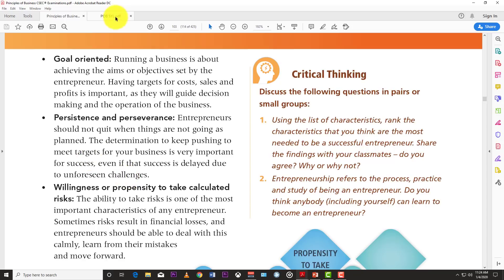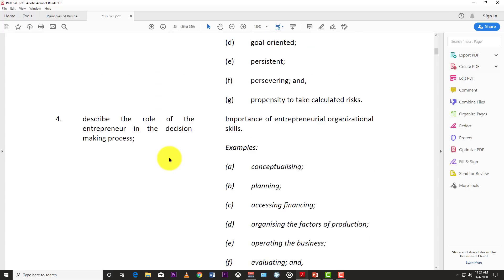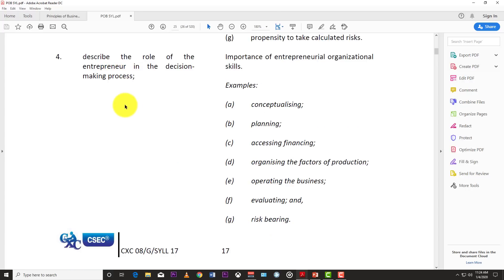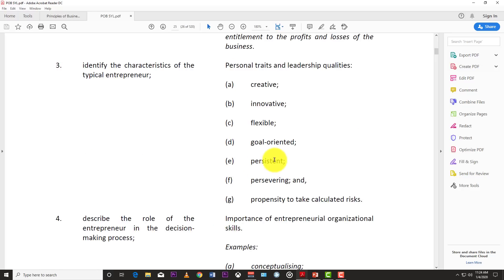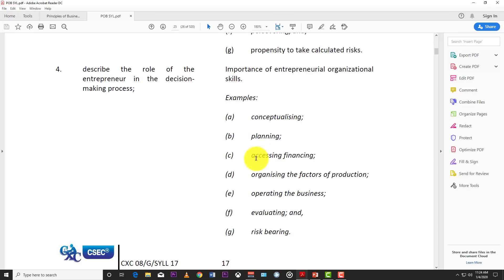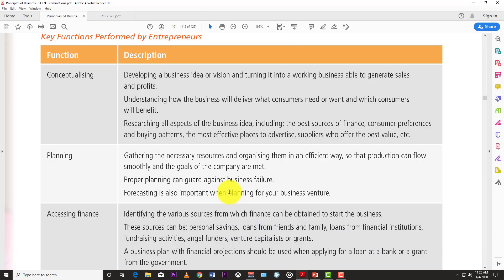Now let's move to objective four: describe the role of the entrepreneur in the decision-making process and the importance of entrepreneurial organization skills. The roles of the entrepreneur are: conceptualizing, planning, accessing finance, organizing factors of production, operating the business, evaluating, and risk bearing. Do not confuse roles and characteristics — this comes up on exams. Goal-oriented is a characteristic, not a role.